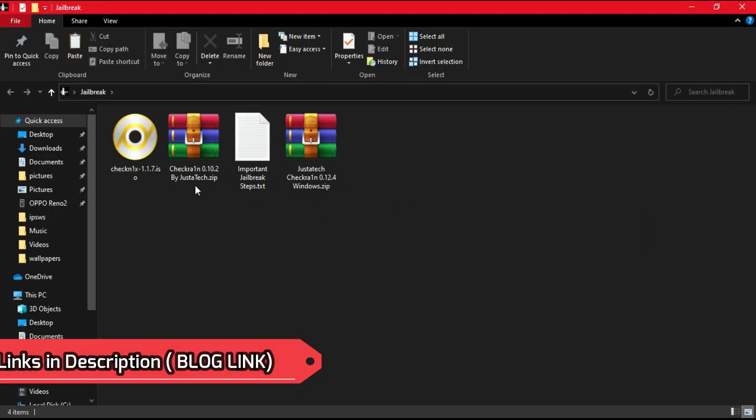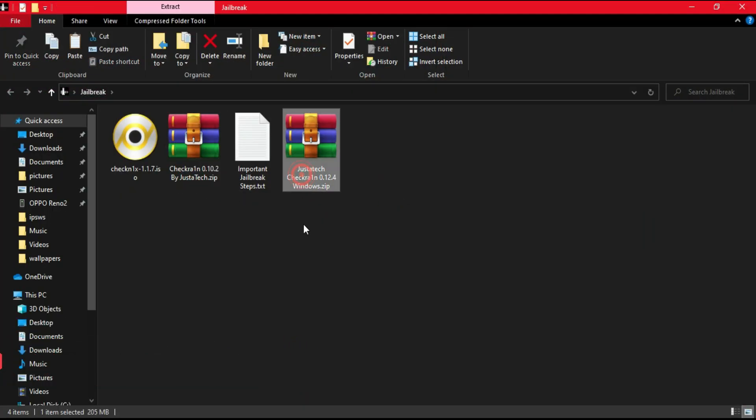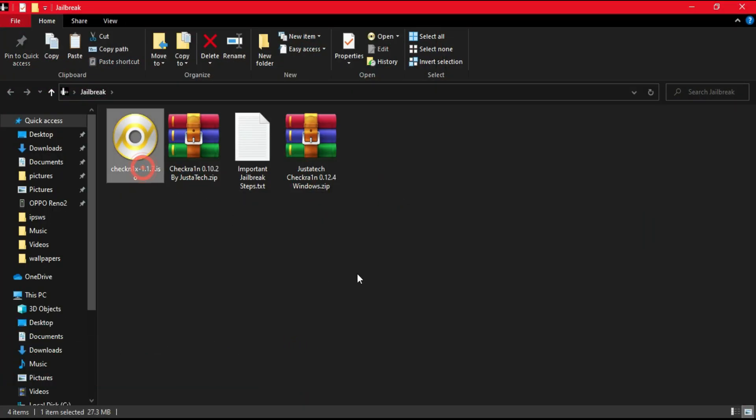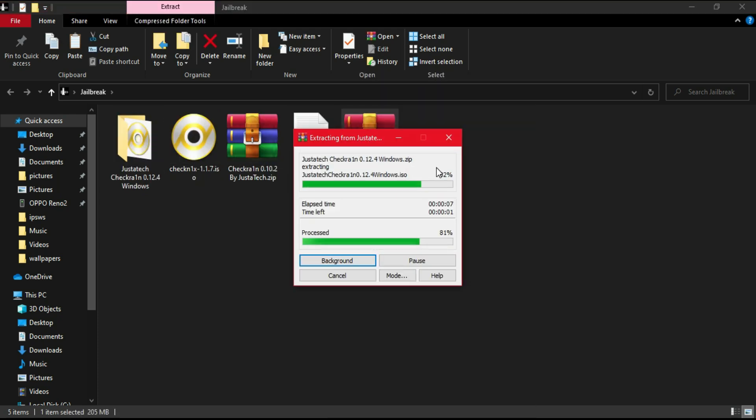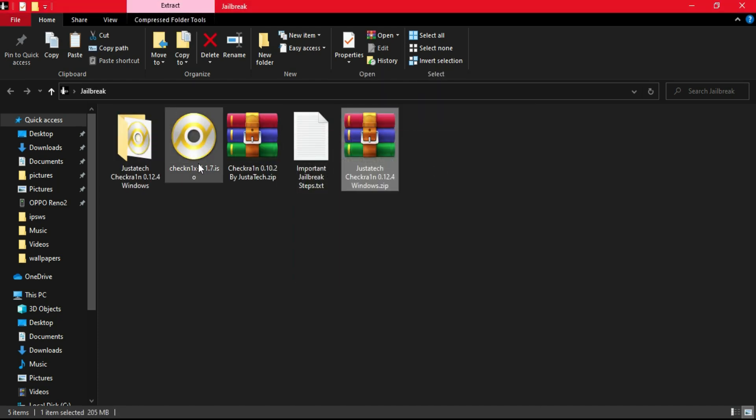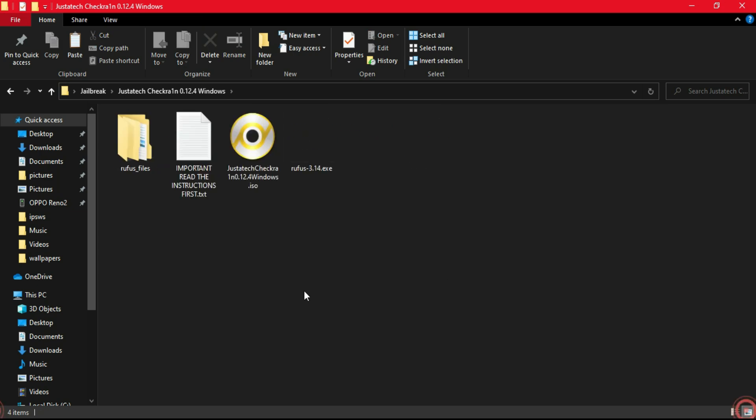Now let's move further to the jailbreak part. I will check the Checkra1n compatibility with the latest iOS 14.8. Checkra1n will support only iPhone 5S to iPhone X, so iPhone 6S to iPhone X is supported by 14.8.